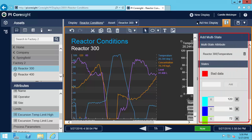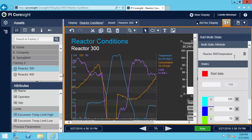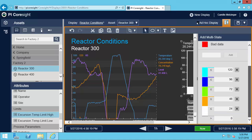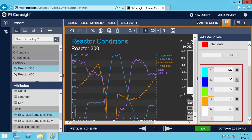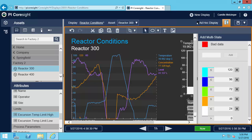You can see that the attribute that we are going to be triggering off of is going to be our reactor temperature. That makes sense because that's what the gauge is for. Now looking down here, this is where I can specify the different states and what colors they should be. You might be wondering where some of these values come from, and the top and bottom values are actually can be based on the maximum and minimum AF attribute limits.